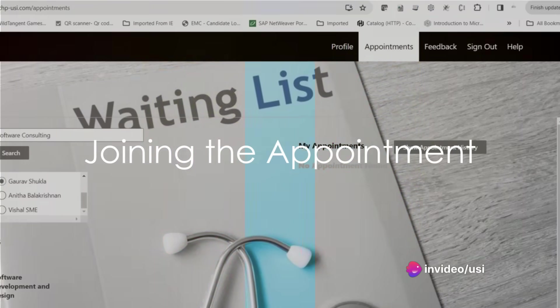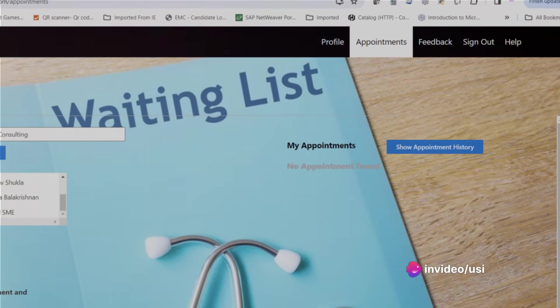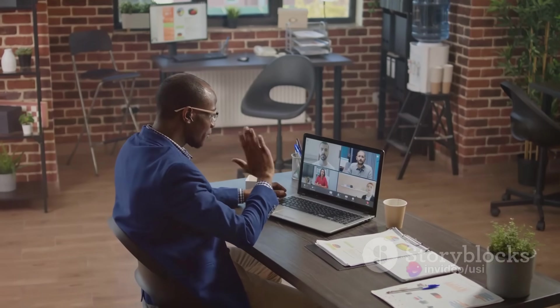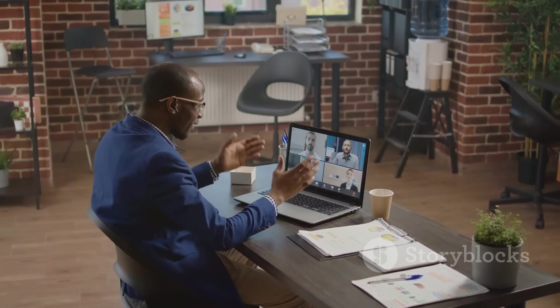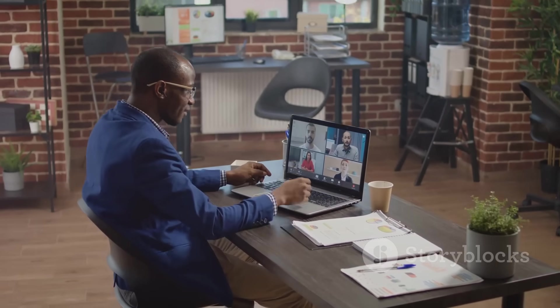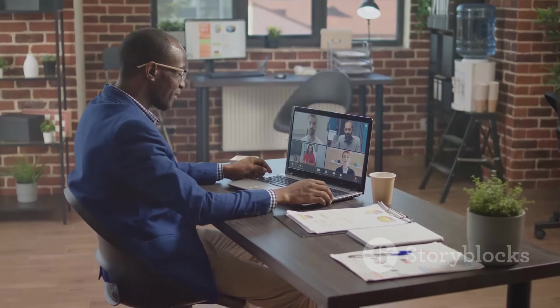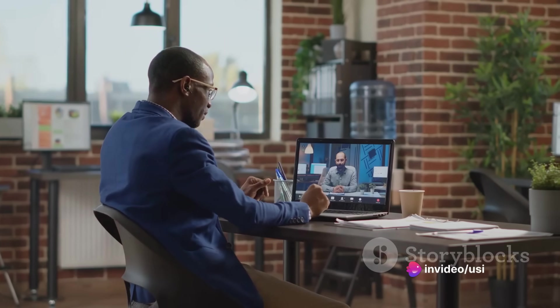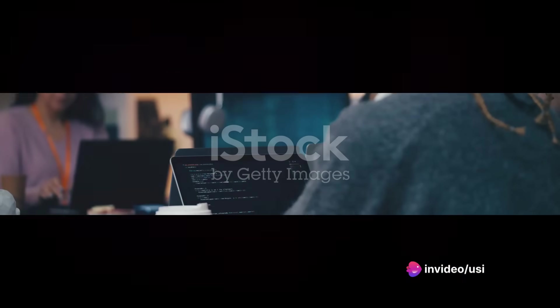When the time comes, simply click on the appointment. Five minutes before the start time, you'll be able to join the session and choose between chatting with the consultant or initiating a video call.